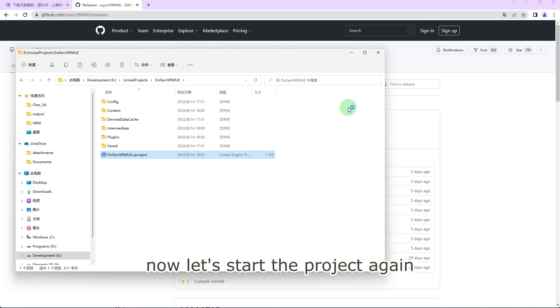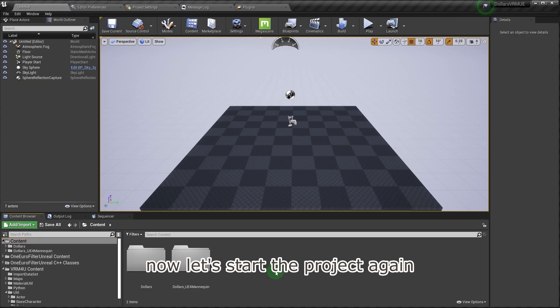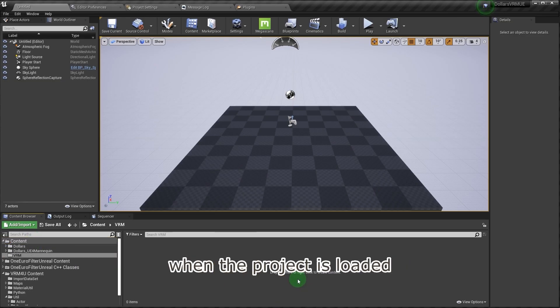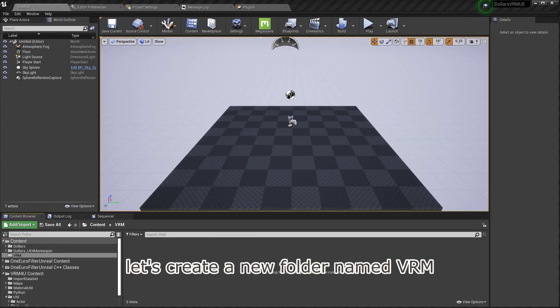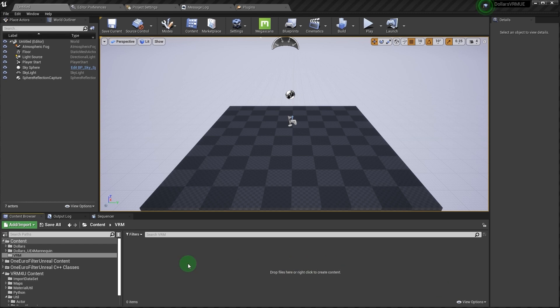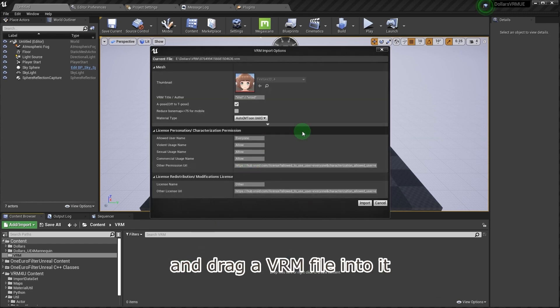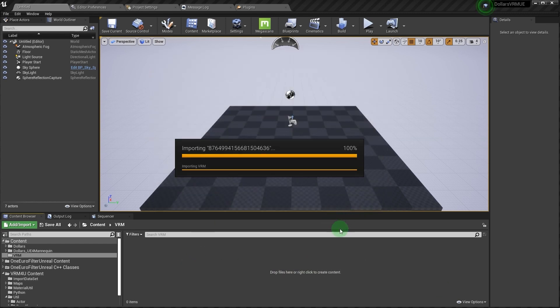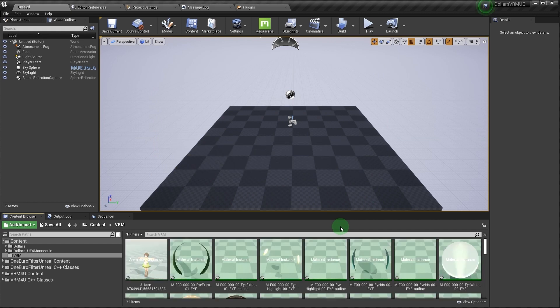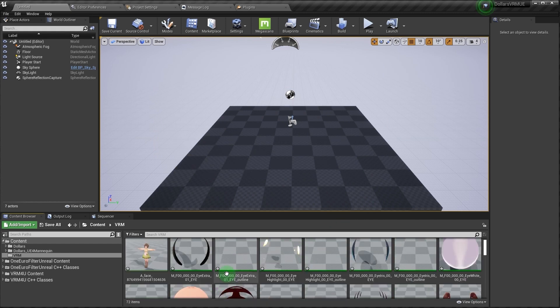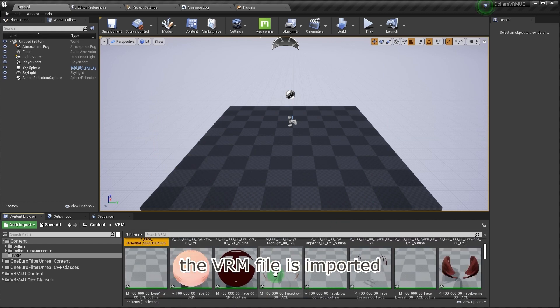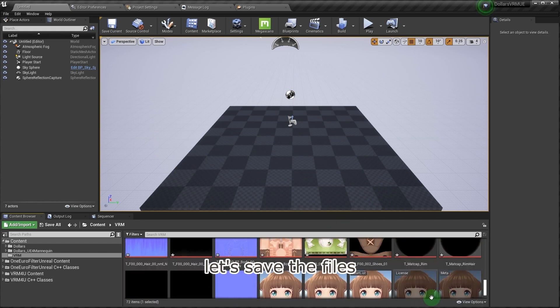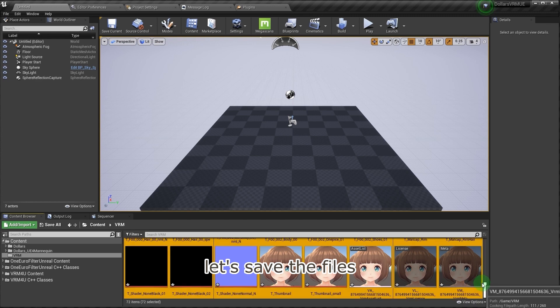Now let's start the project again. When the project is loaded, let's create a new folder named VRM and drag a VRM file into it. The VRM file is imported, let's save the files.